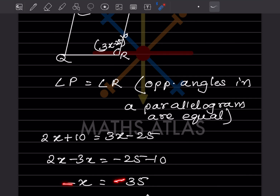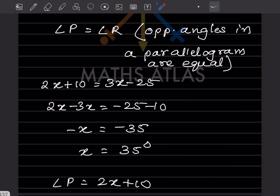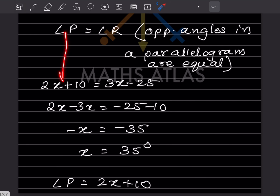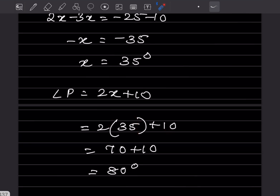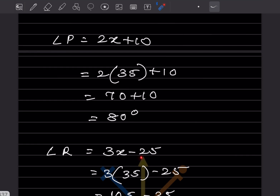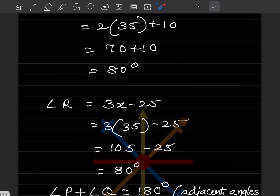Both sides are negative, so x = 35 degrees. Angle P = 2x + 10 = 2(35) + 10 = 70 + 10 = 80 degrees. Angle R = 3x - 25 = 3(35) - 25 = 105 - 25 = 80 degrees. Both opposite angles confirm as 80 degrees.